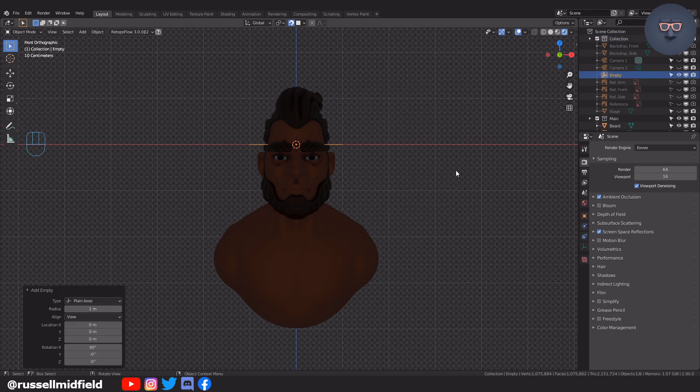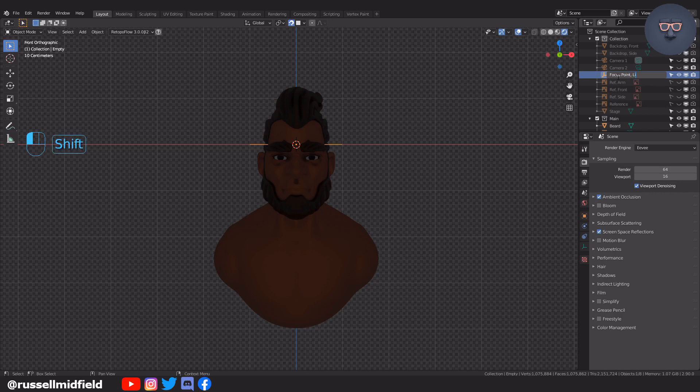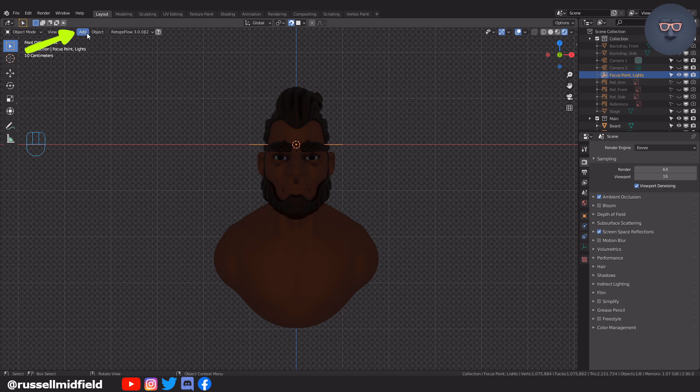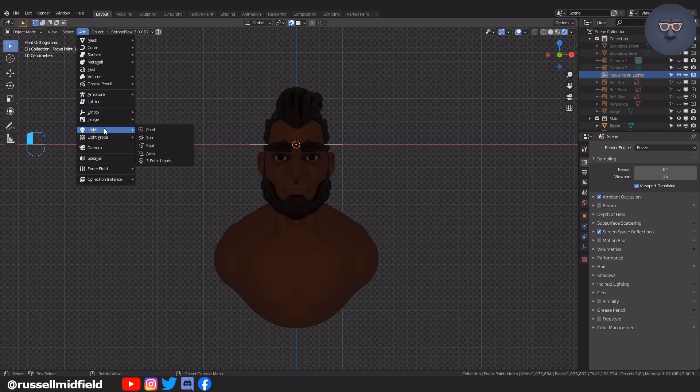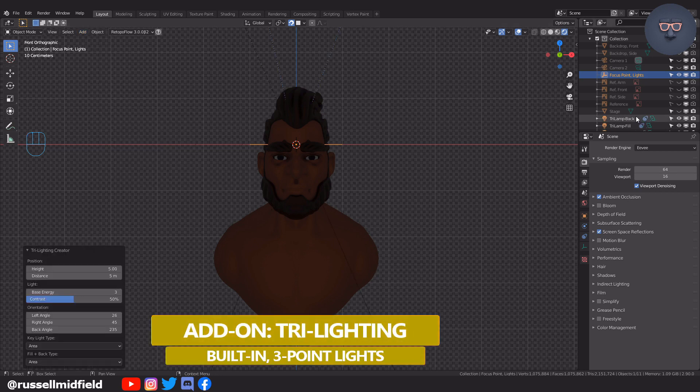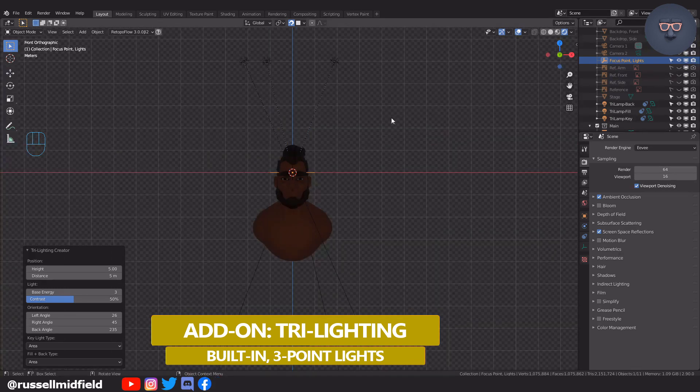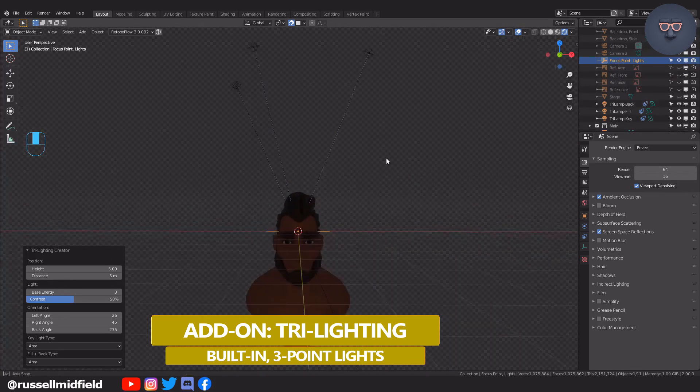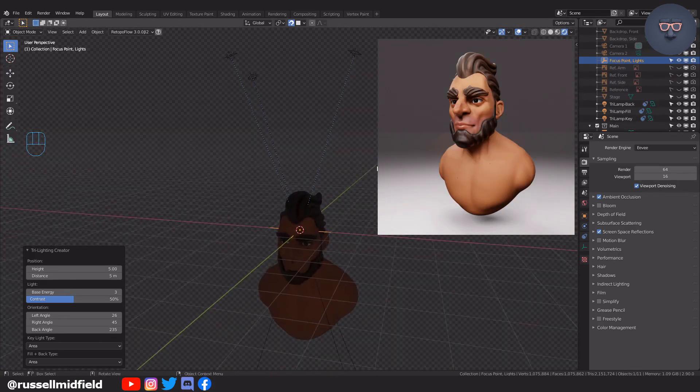First off I'm going to shift A and add in an empty plane axis. This will act as the focus point for the lights we're about to add. Now with the focus point empty still actively selected go up to the add menu down to light and select three point lights. This option will be made available to you through the built-in blender add-on called tri lights. You can enable it up in the edit preferences menu if you haven't already.